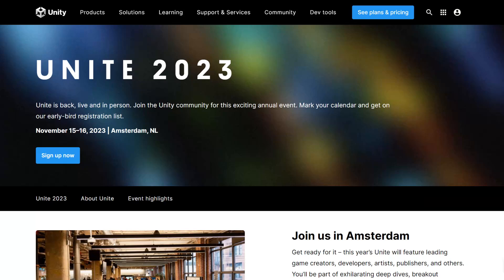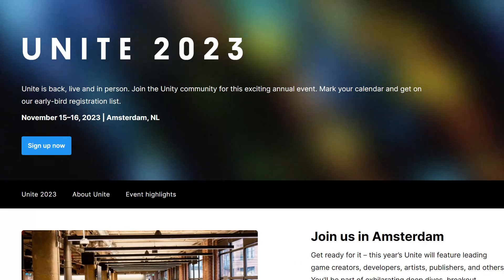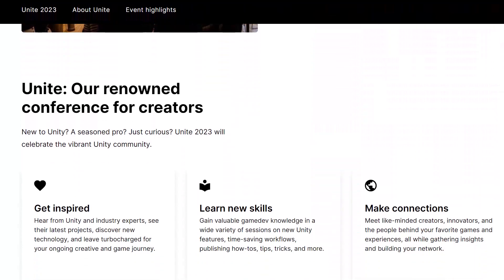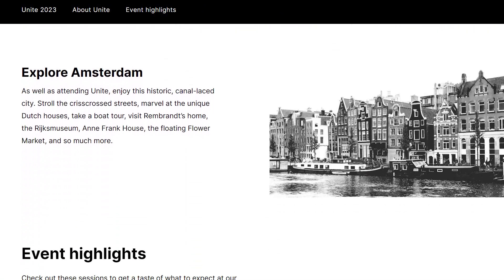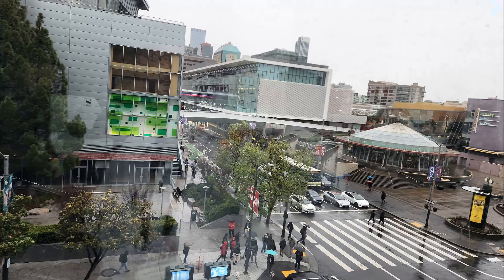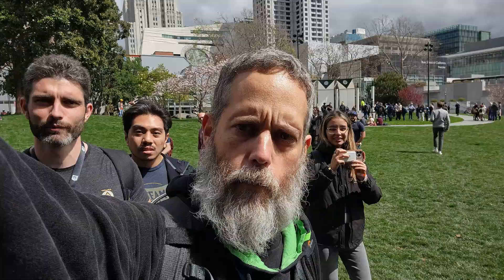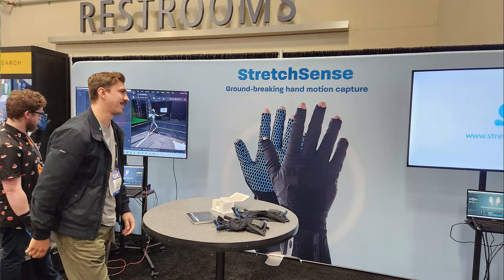Before we dive into all the fun technical stuff, I did want to mention that for anybody who couldn't make it to GDC, Unity's Unite event has just been announced. It's going to be in November in Amsterdam. I plan on going — I'm about 95% sure I'll be there and I hope to see lots of other people there. If you plan on going, drop a comment down below and let me know, or if you saw me at GDC, drop a comment and say hello.